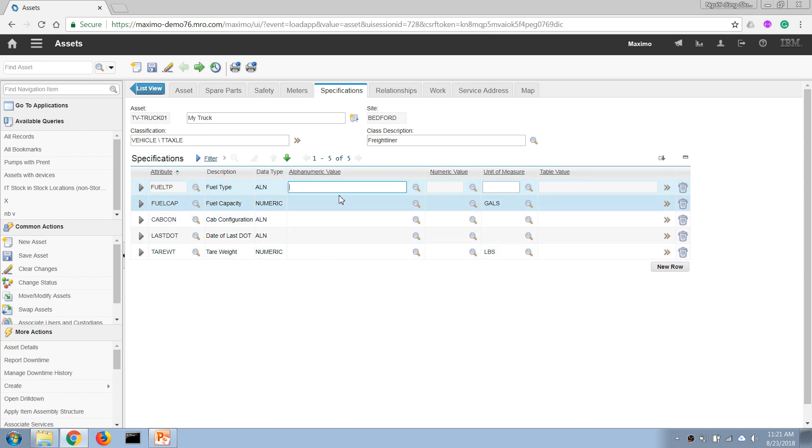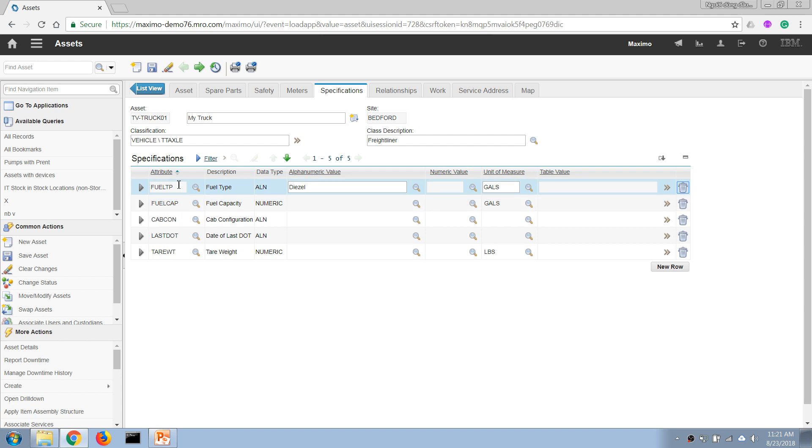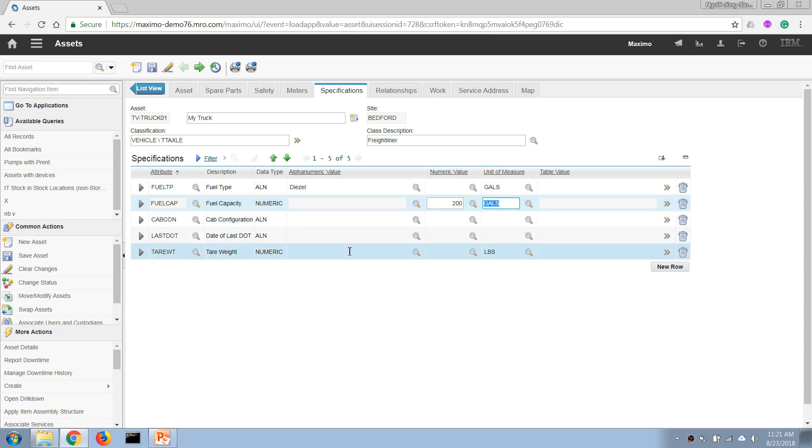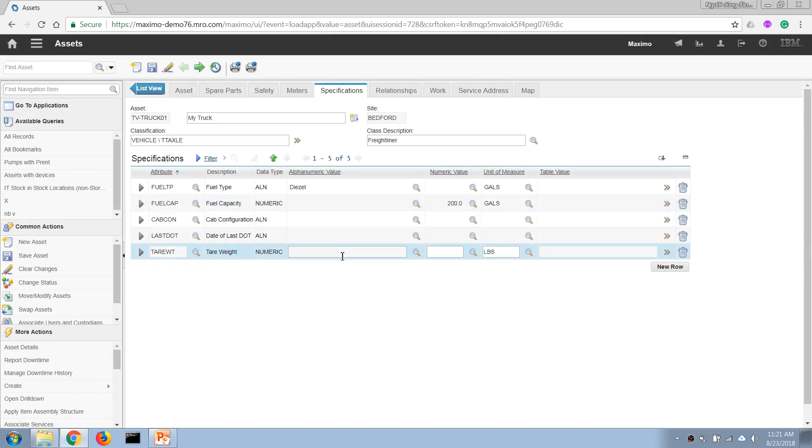In this case let's call it DSO, and maybe measure in gallons. For fuel capacity maybe we enter 200 gallons, for example. So that's how we enter some technical specification for an asset.